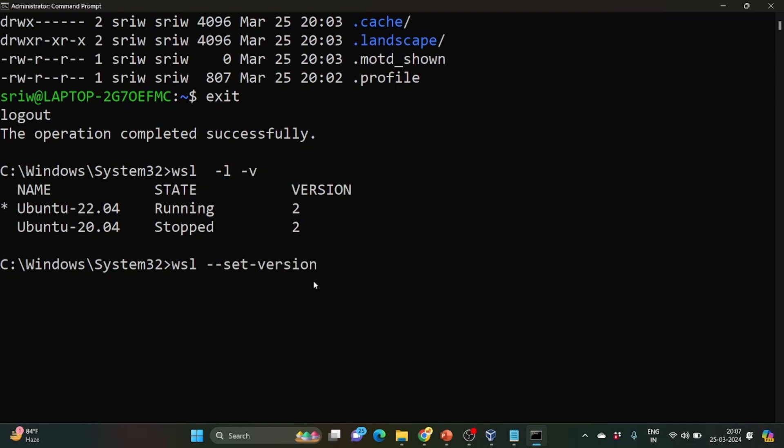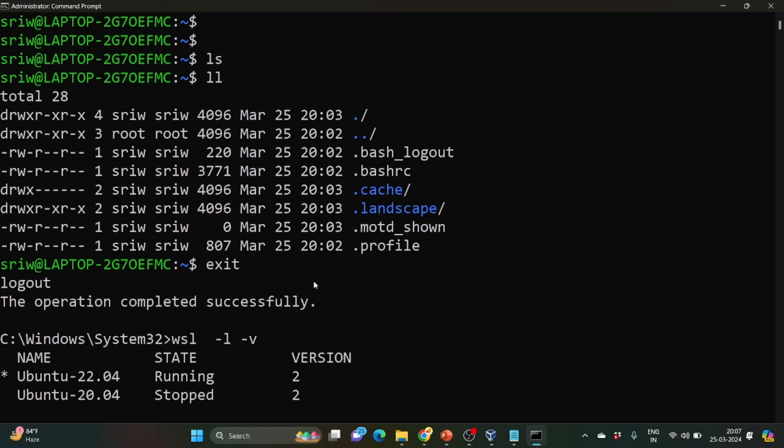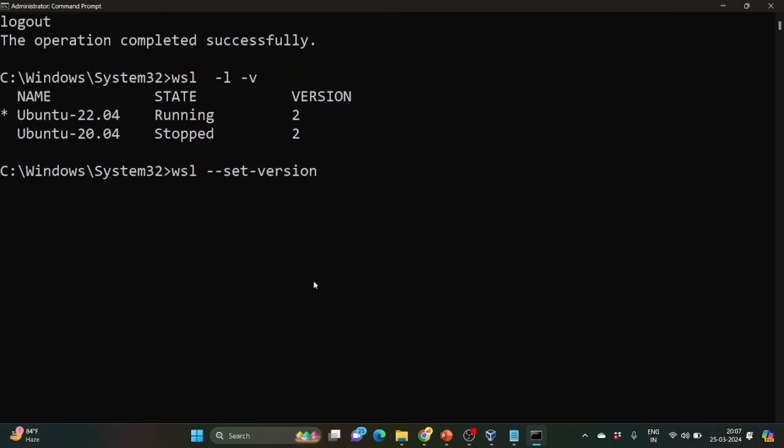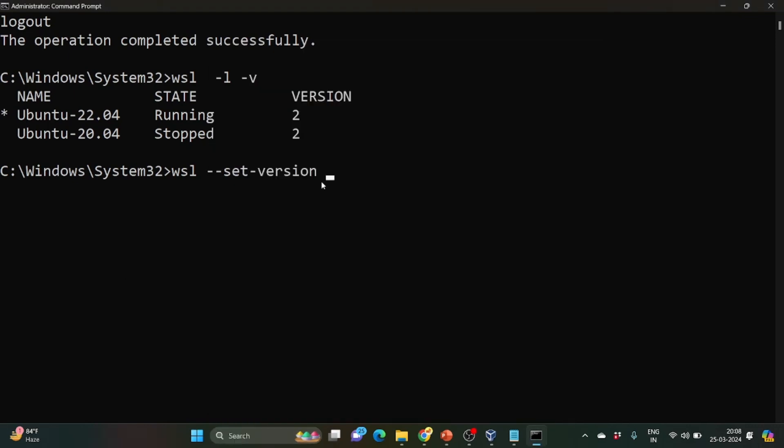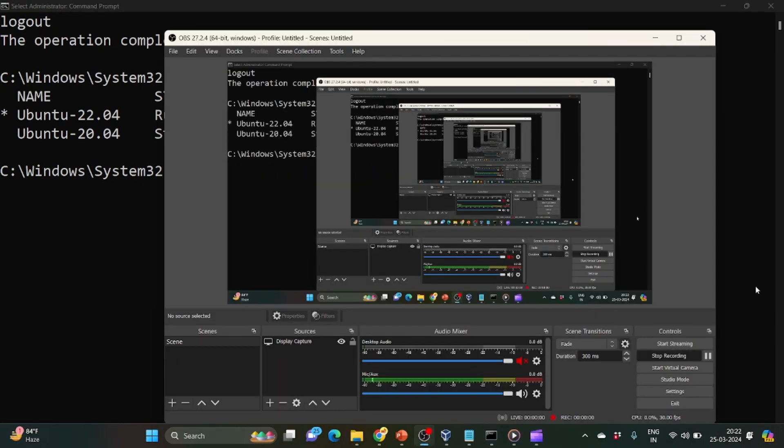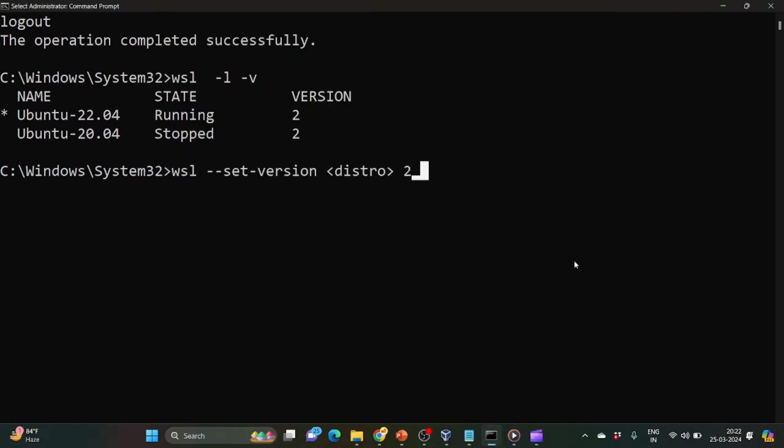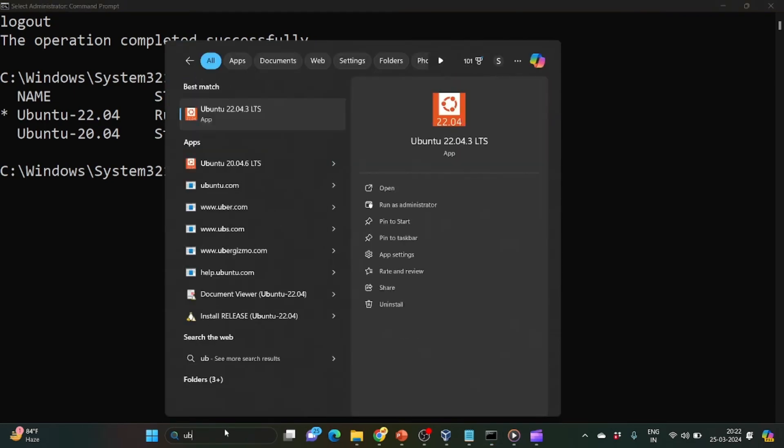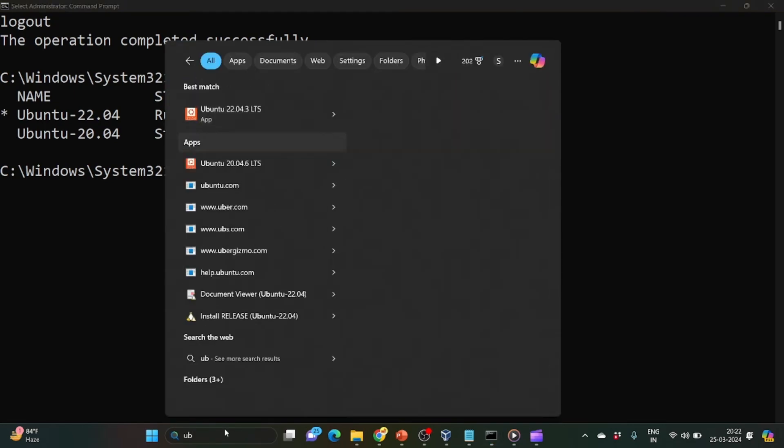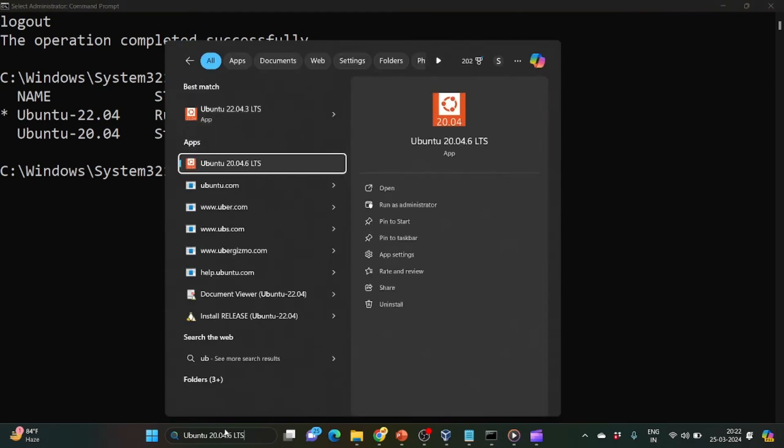Then we need to write the distribution name that we have installed earlier, that is Ubuntu, or basically we need to write here the distro name, and then space, and then 2. Now let's check whether our distribution is being opening or not. So search for Ubuntu, this version we have installed, so click on enter.